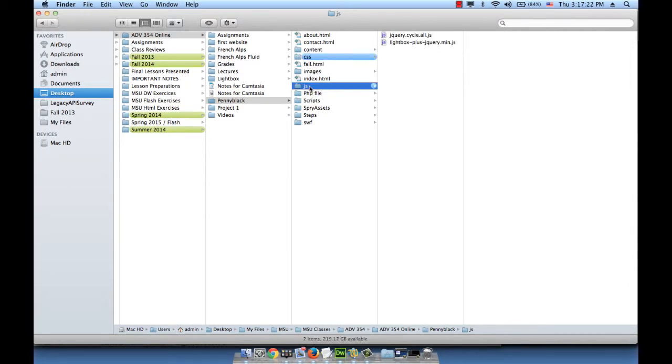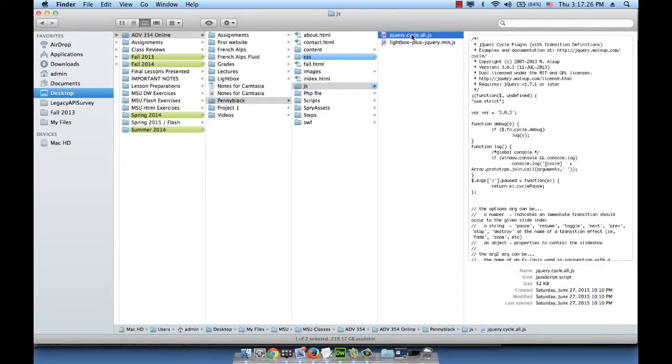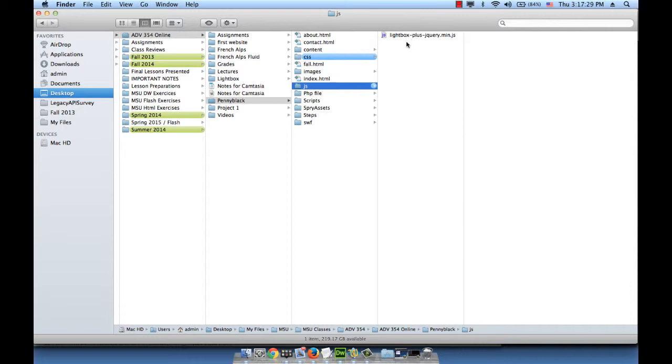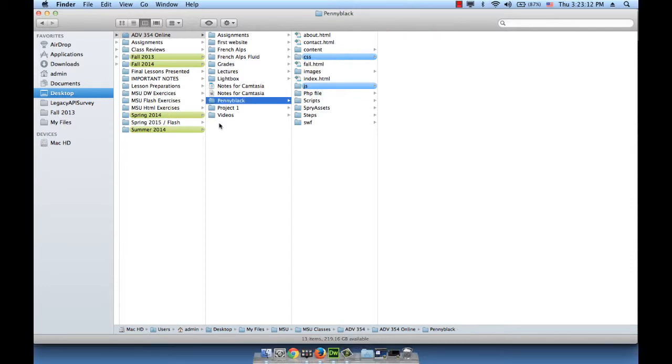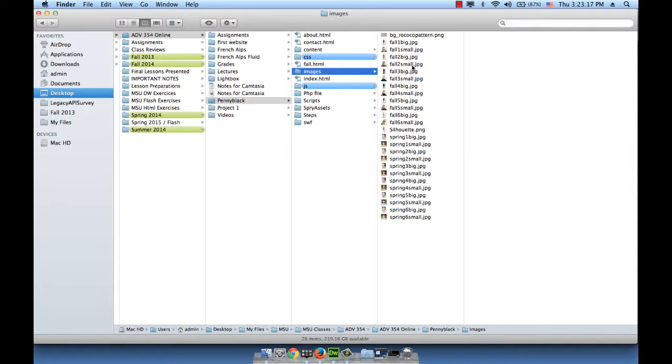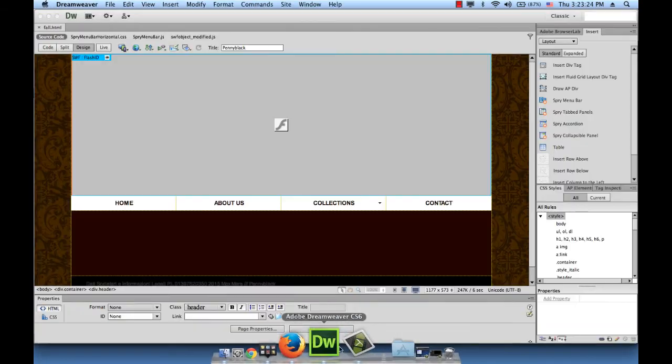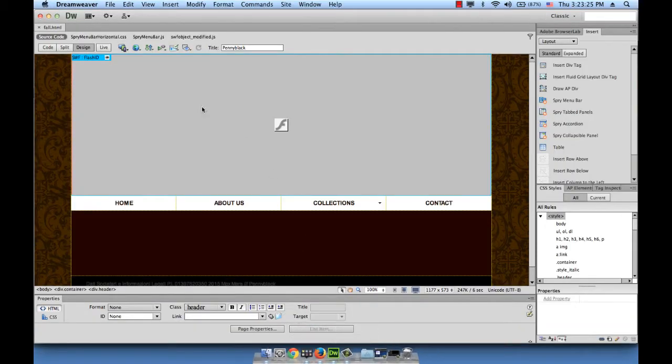I want to open the JS folder, and I have the cycle plugin which I don't need. I do have the lightbox plus jQuery file, which is made up of the lightbox plugin and the jQuery library. We have the necessary files and the images that we need. All we have to do is just add the code in the Dreamweaver file.